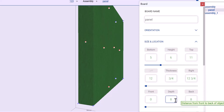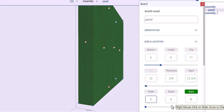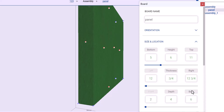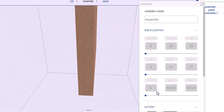You can change any combination of these. Say I want the depth of the board to be 4, and the front is 2 inches away from the front of the cabinet, and I click back. 4 plus 2 is 6, and it moved that back accordingly.